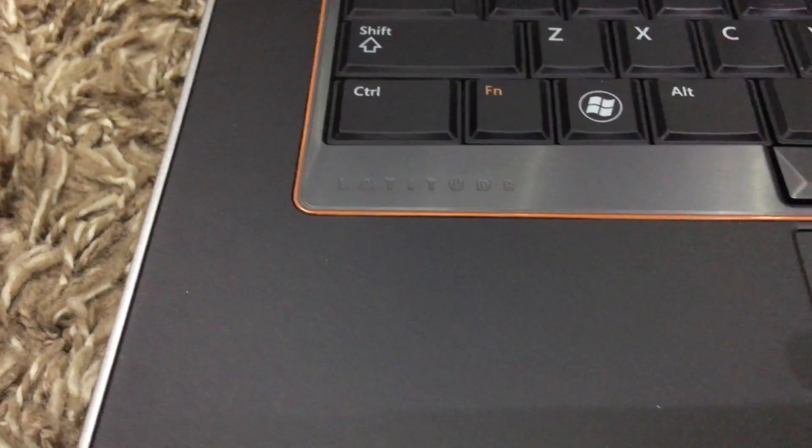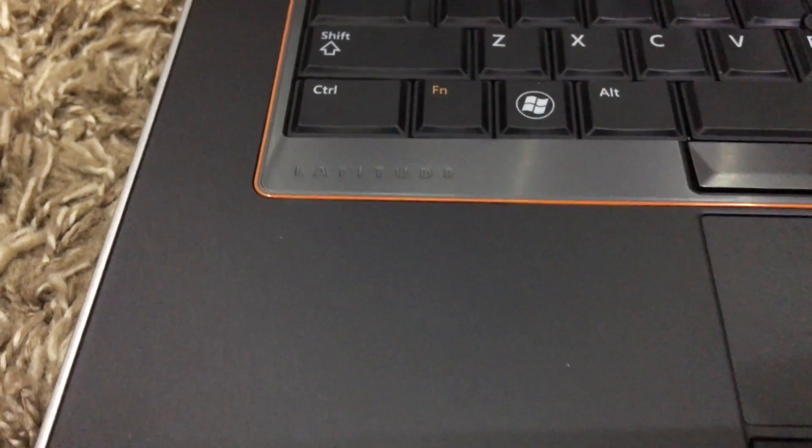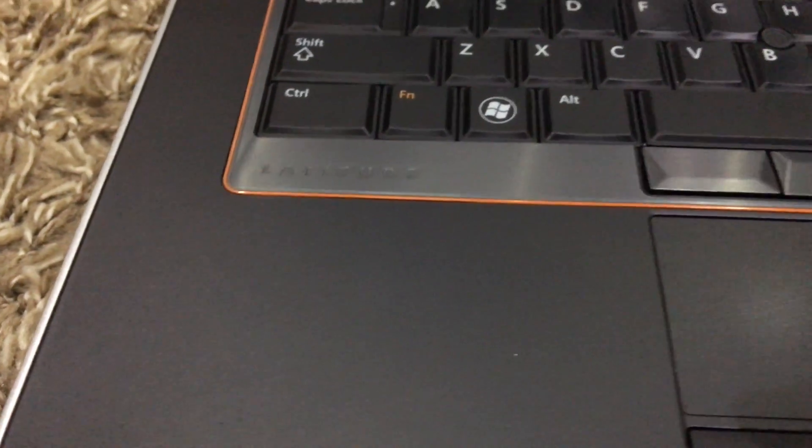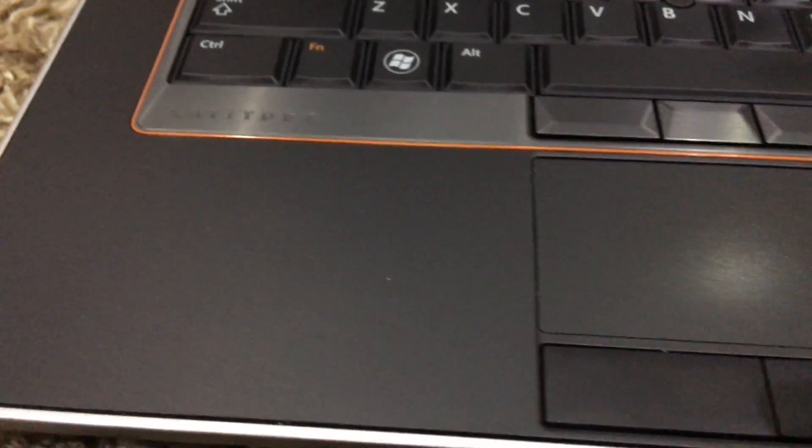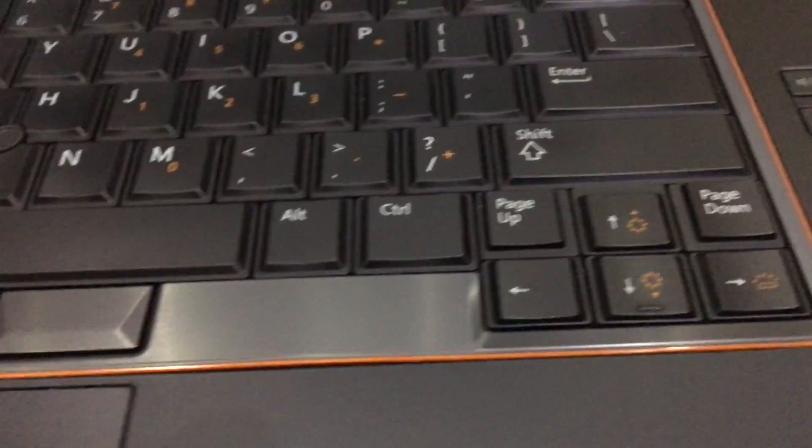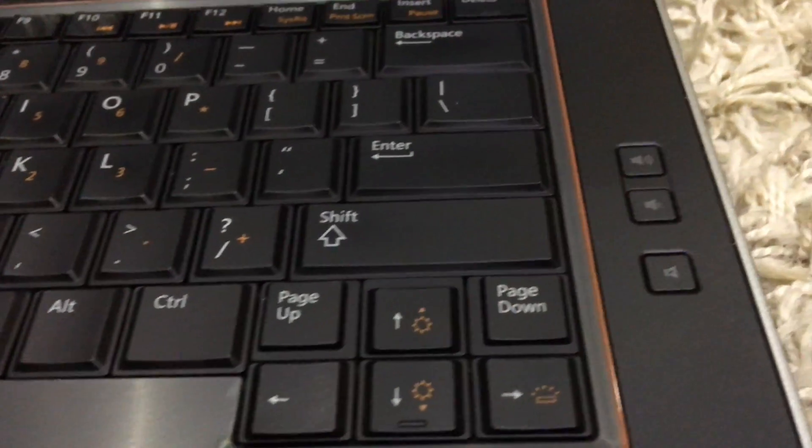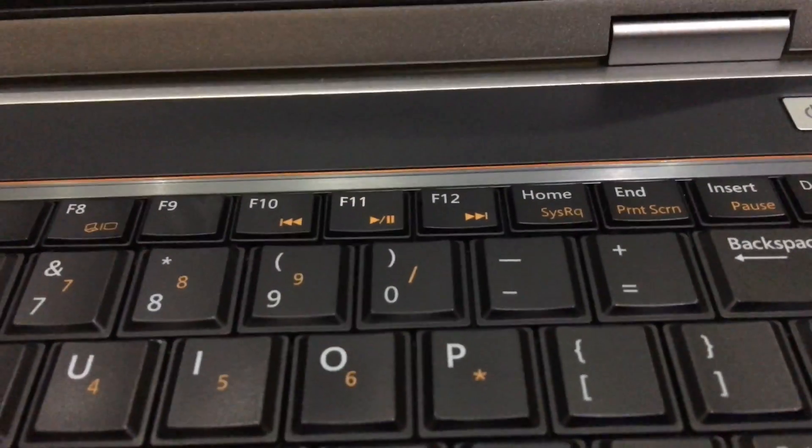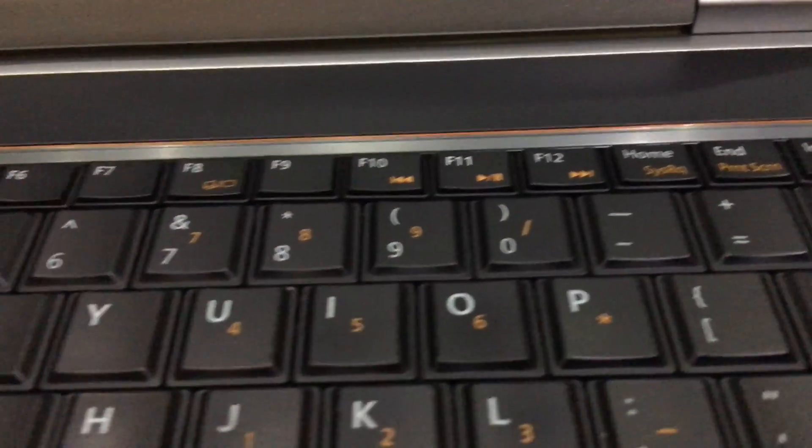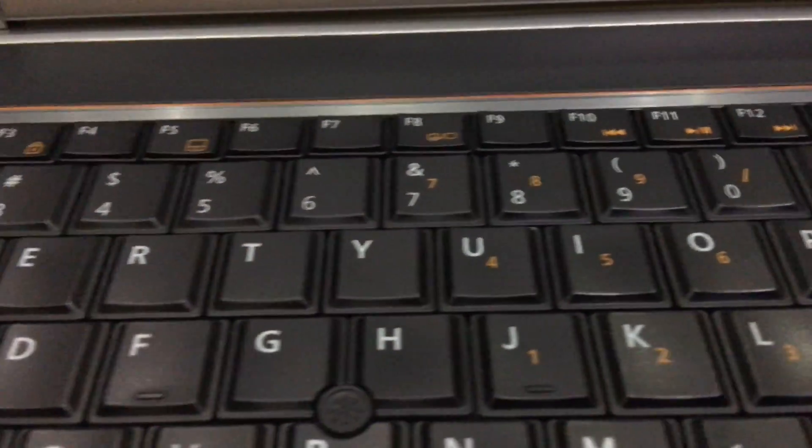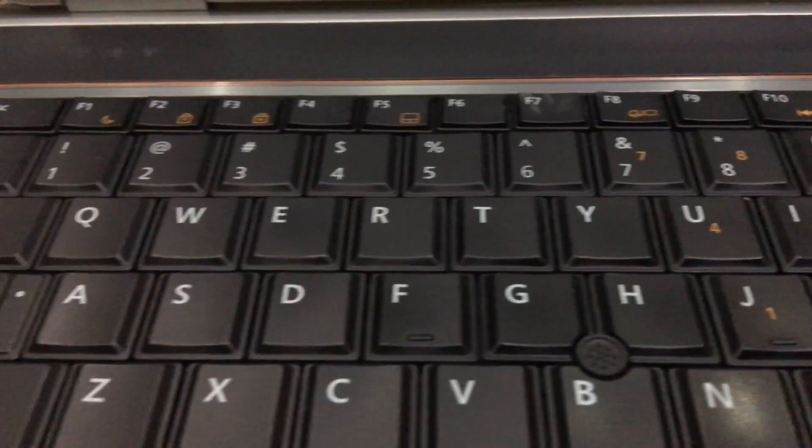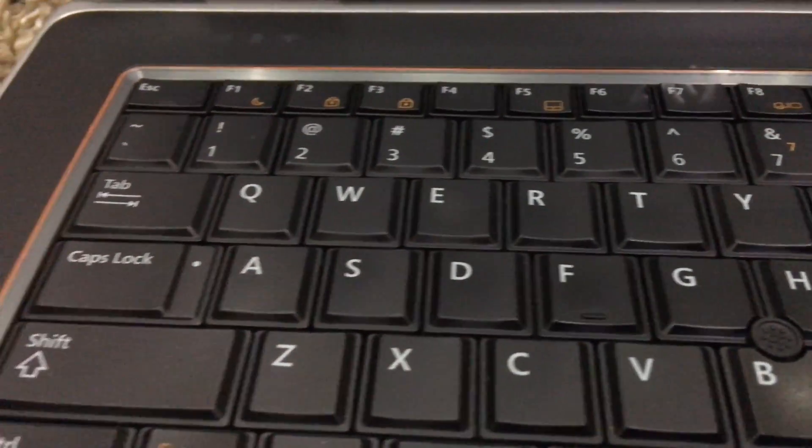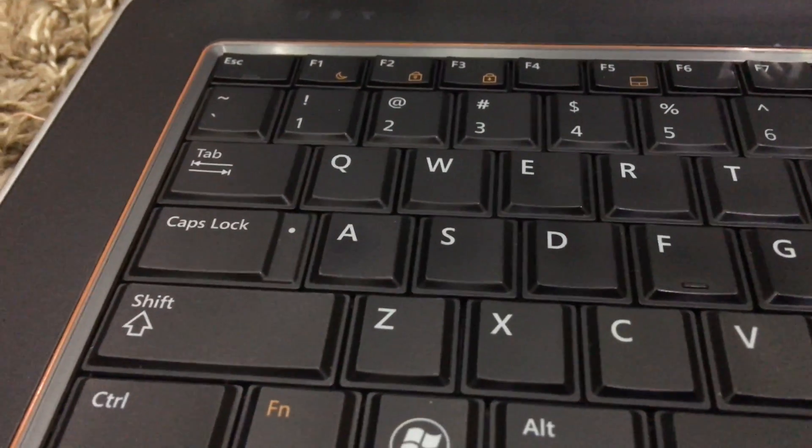It also has a touchpad with multi-touch gesture features on it. This very cool looking orange line goes around the keyboard which adds on to the outlooks of the laptop. The palm rest is rubberized which is basically a huge quality improvement because it feels so good.